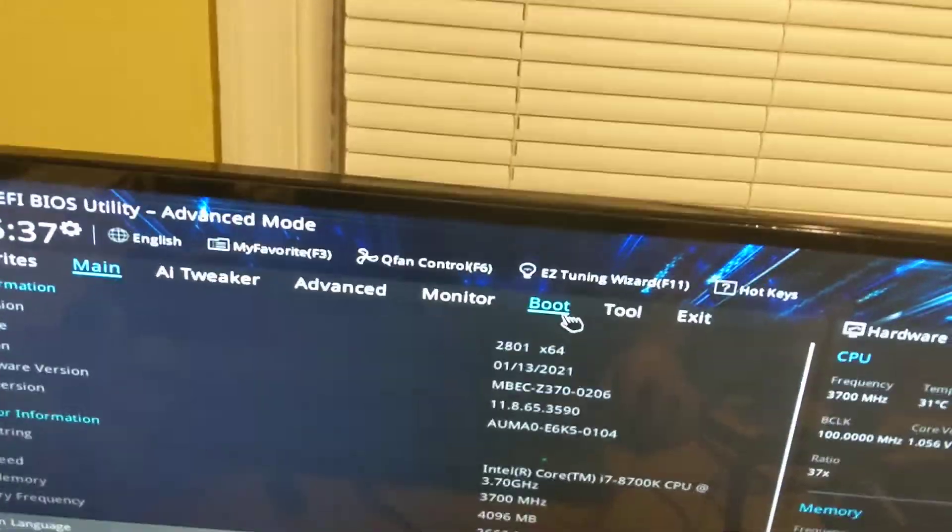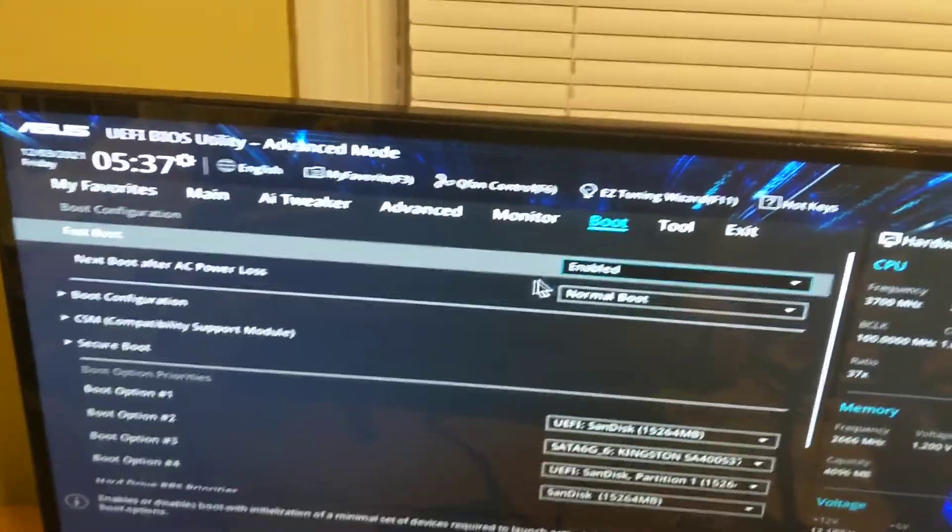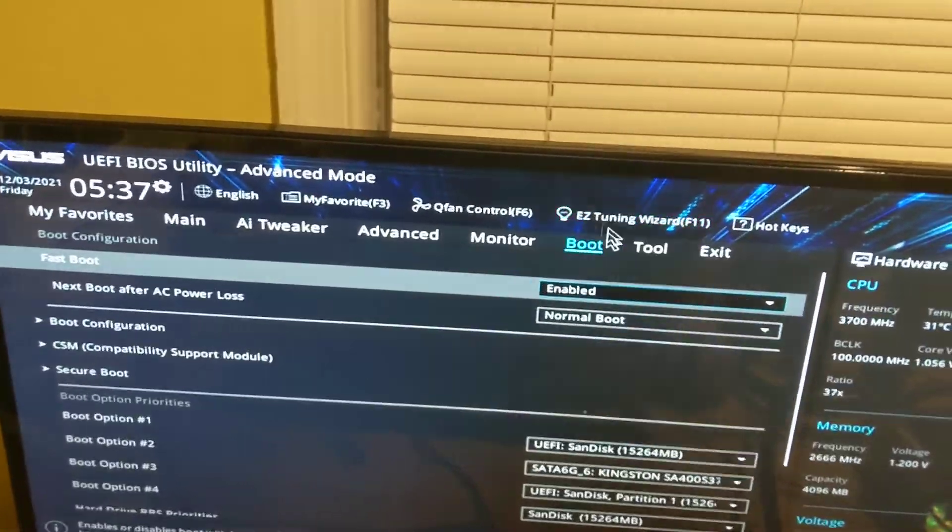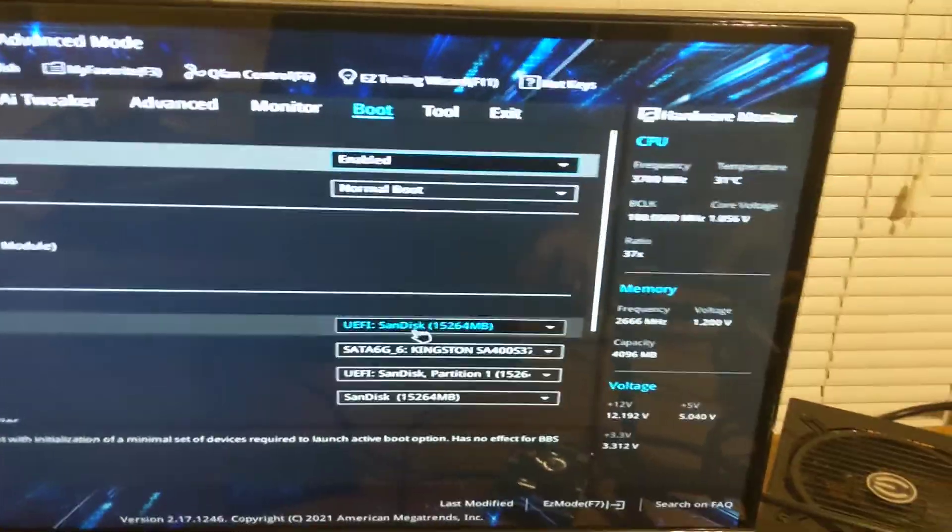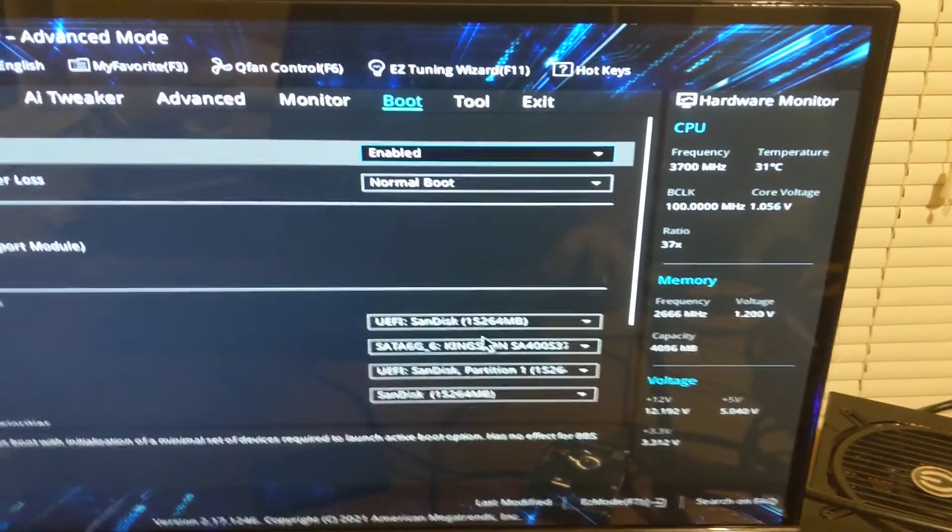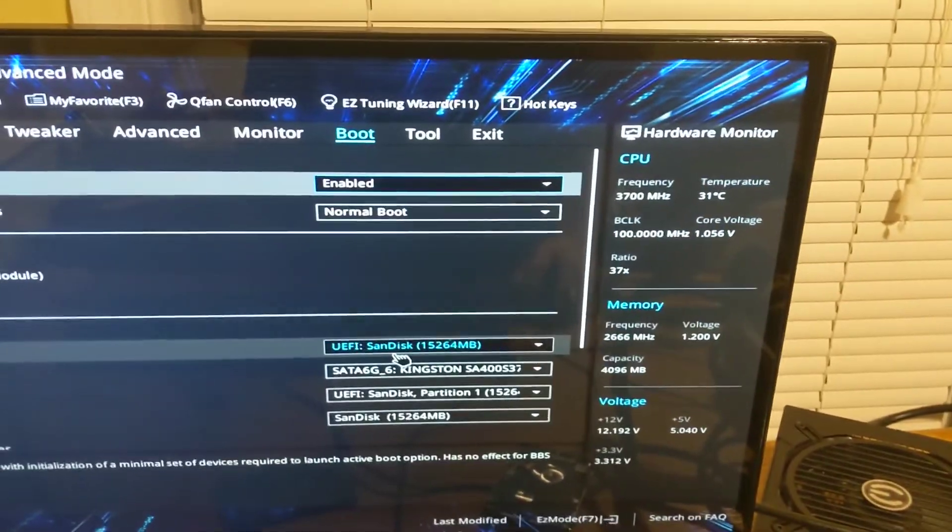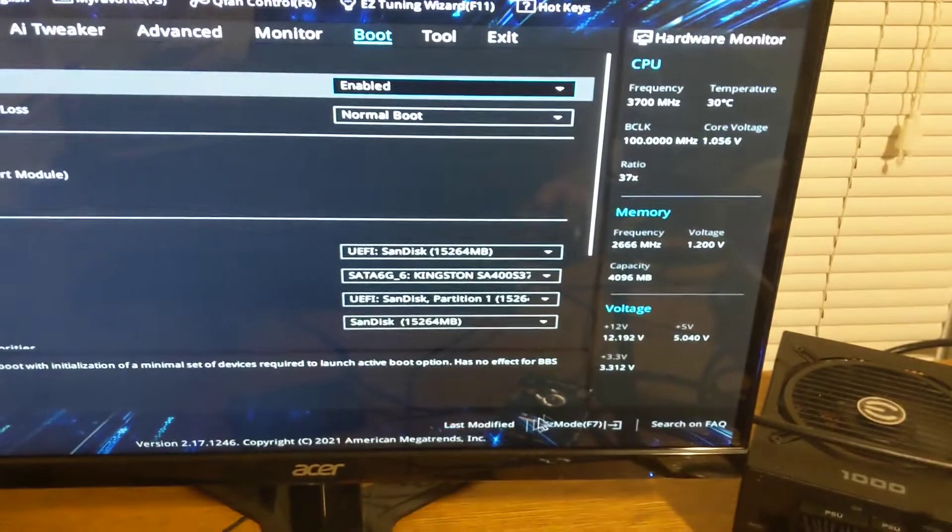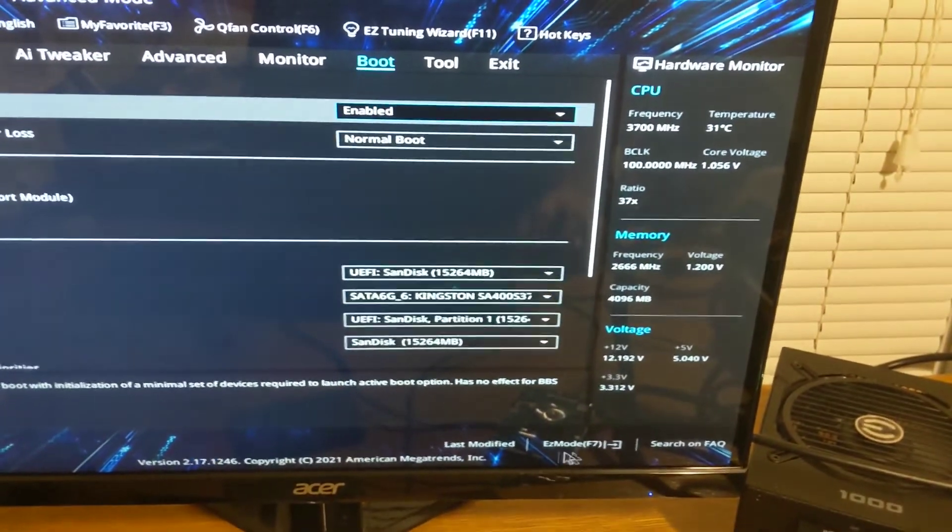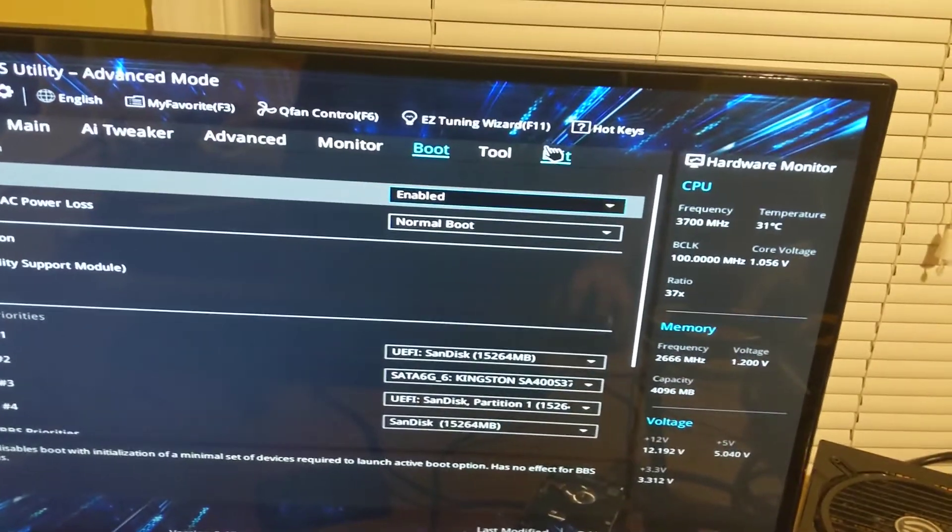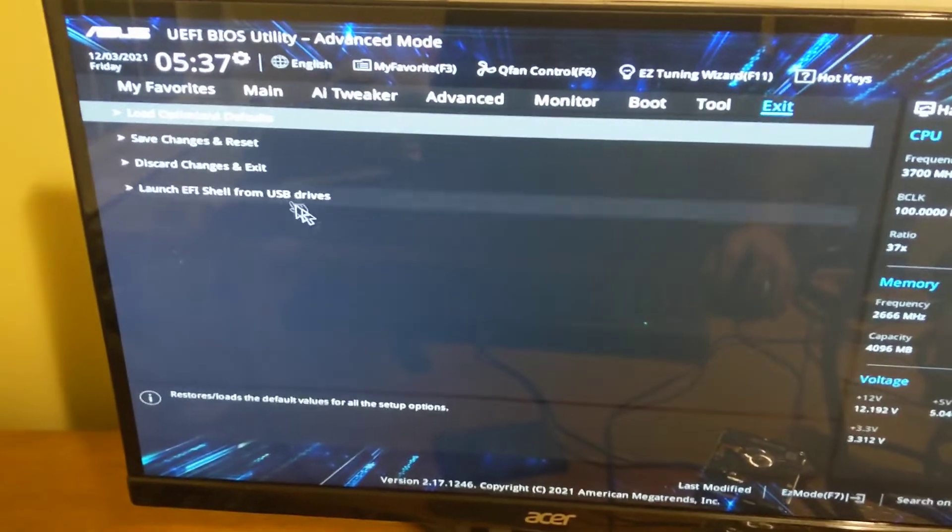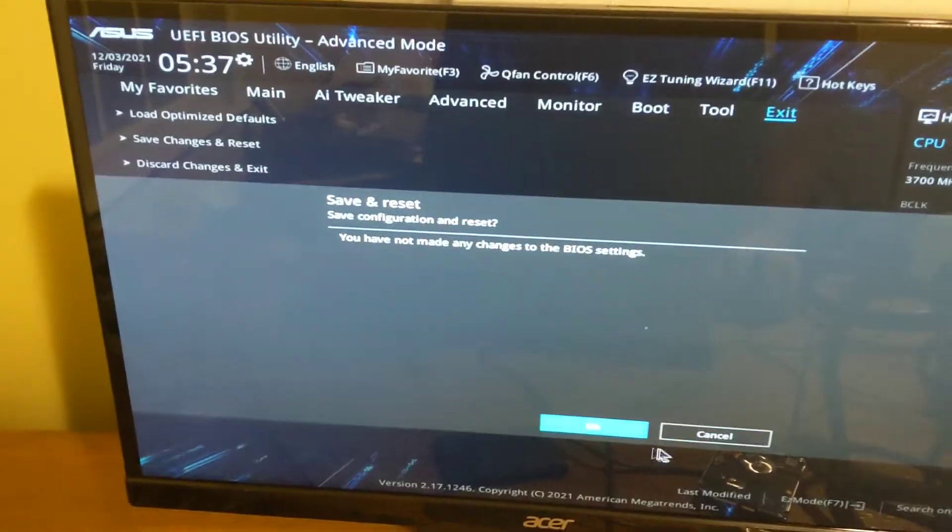And I'm going to go to boot here. It may not say boot exactly, but it's going to say something along the lines of boot. And right there, you see, just make sure that's set to the USB, which is the SanDisk right here. And that's it. So I'm going to click exit. And click save changes and reset.